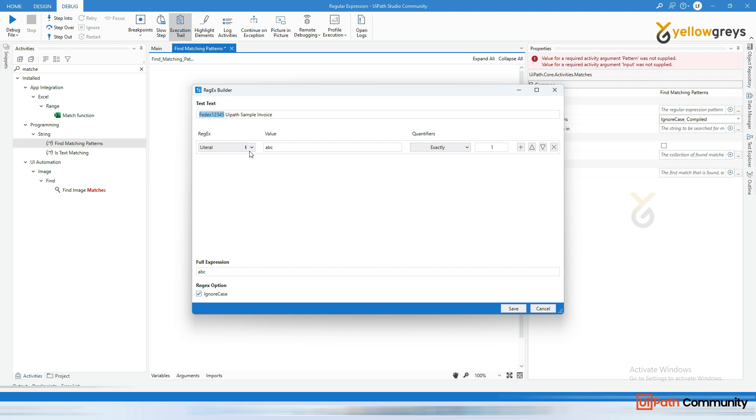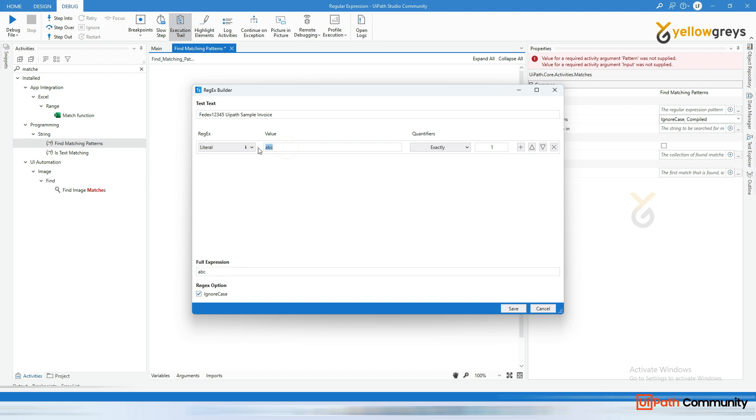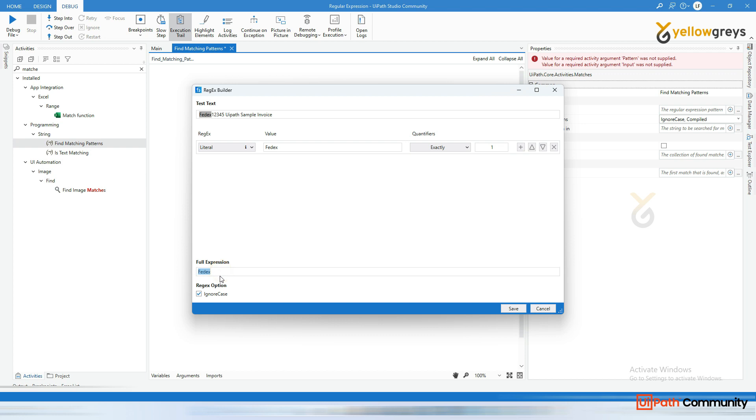And for that, what I have to do very simple, go here and select this literal here. Okay. And go here and type it ferdex. Okay. The moment you type ferdex here and it's already highlighted, right, only ferdex. And then here you look at here, the full expression, you can able to see the ferdex, right.